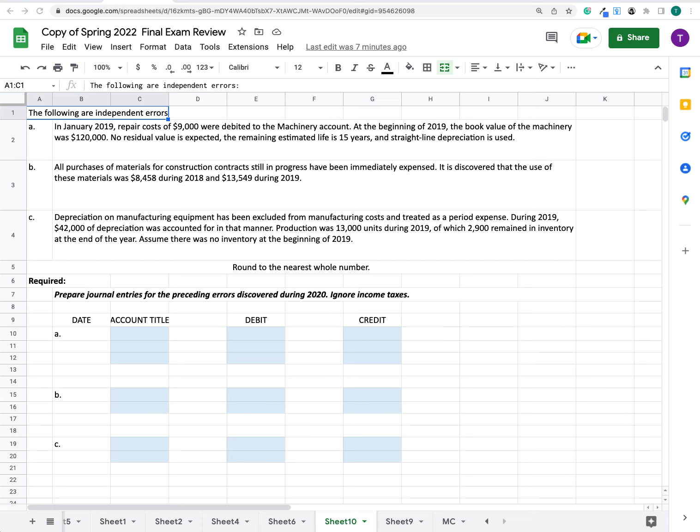Depreciation on manufacturing equipment has been excluded from manufacturing costs and treated as a period expense. During 2019, $4,200 of depreciation was accounted for in that manner. Production was 13,000 units during 2019, of which 2,900 remain in inventory at the end of the year. Assume that there's no inventory at the beginning of 2019.